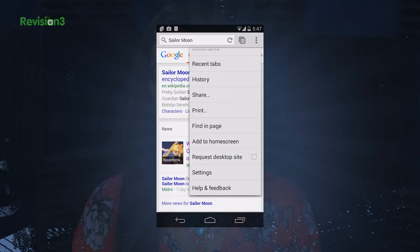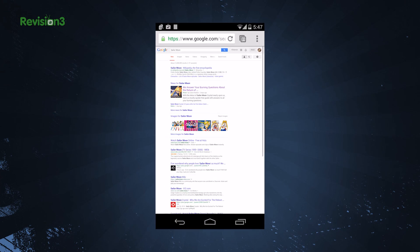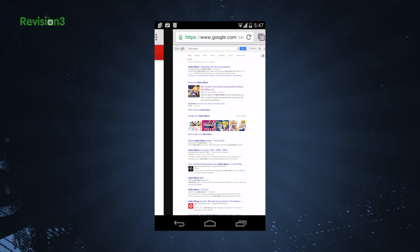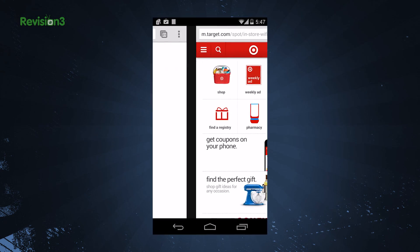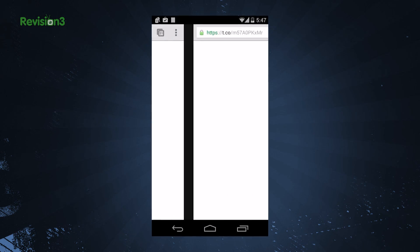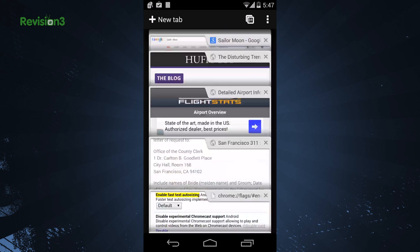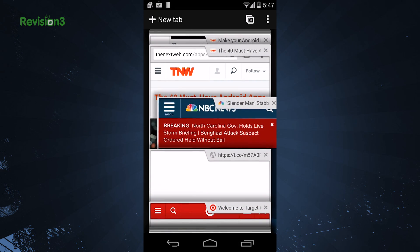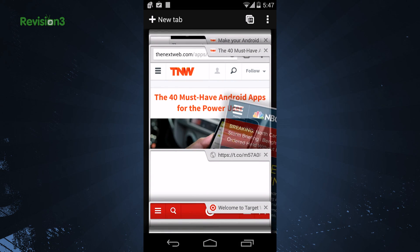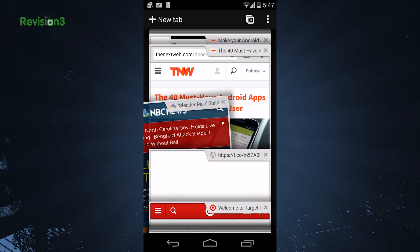Another cool thing about the Chrome browser is the tab. You can have several tabs going at the same time in the background and switch between them by swiping to the left or the right. The tab list is also handy to close all tabs or quickly close several tabs.